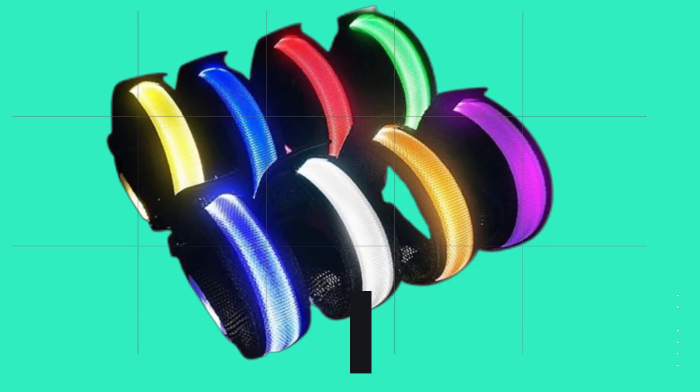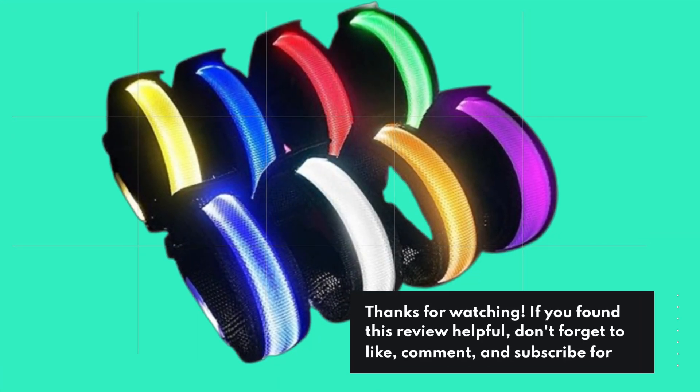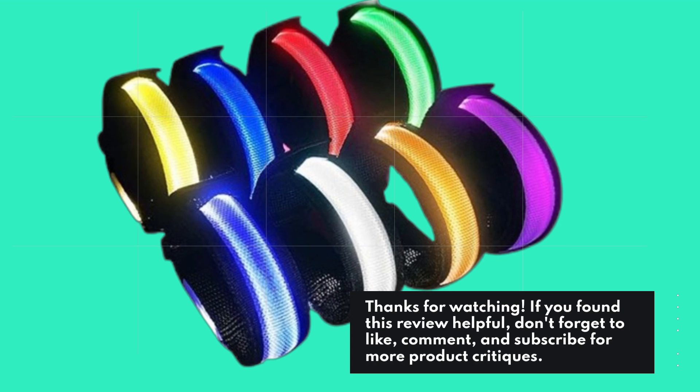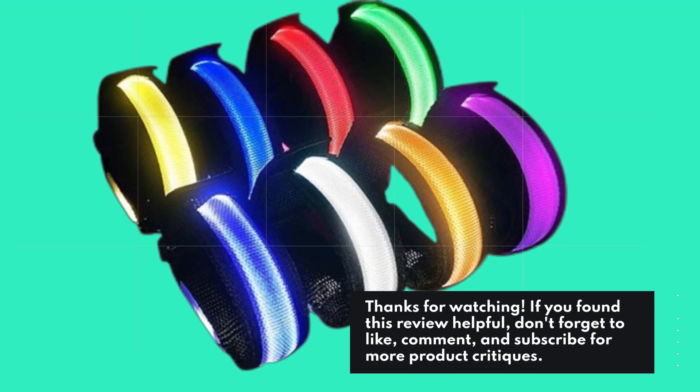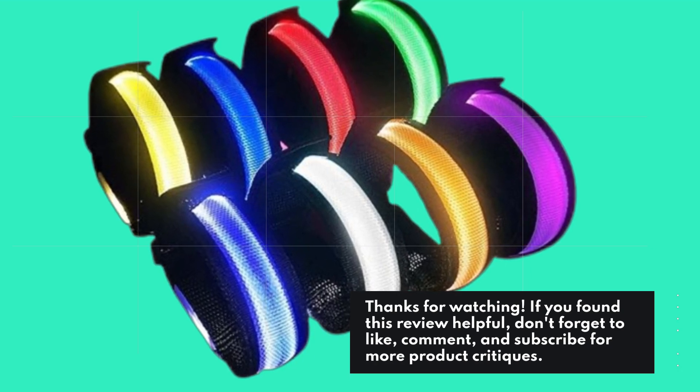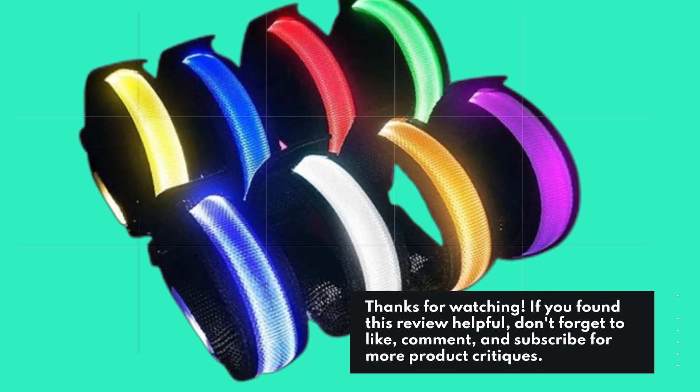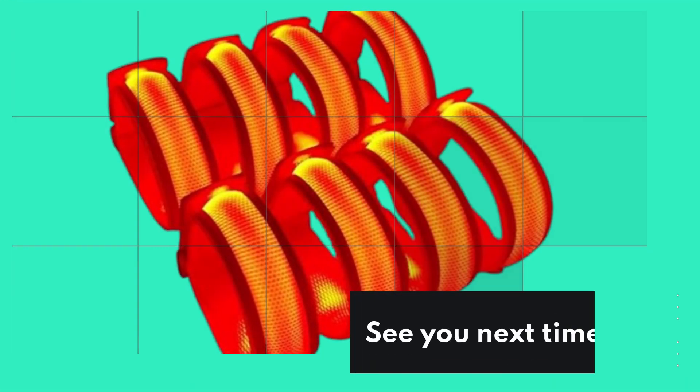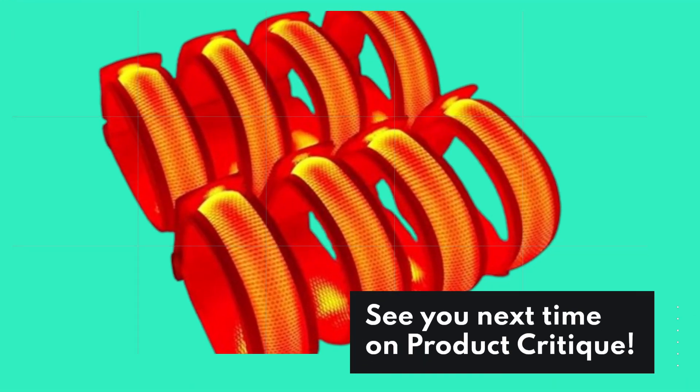Thanks for watching. If you found this review helpful, don't forget to like, comment, and subscribe for more product critiques. See you next time on Product Critique.